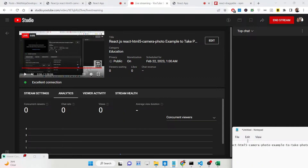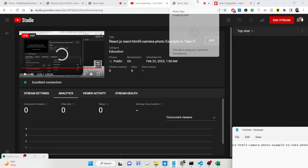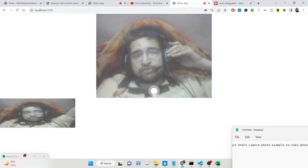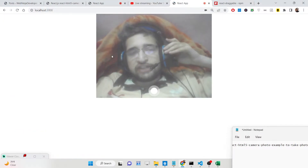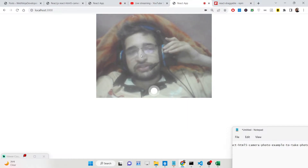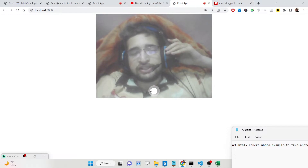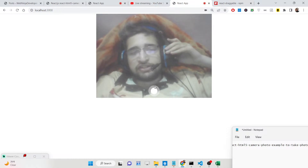Hello friends, today in this tutorial I will be showing you how to take a picture from your webcam using React.js. Using a very special library — you can see we have a nice interface, my web camera is shown, and we have a button. If I hit this button, my picture will be taken and shown inside the browser.